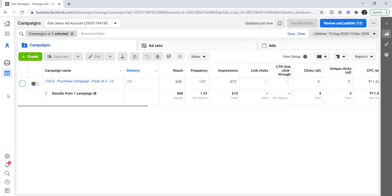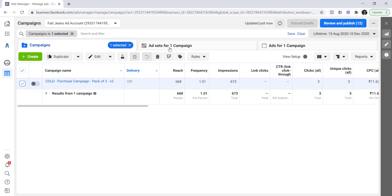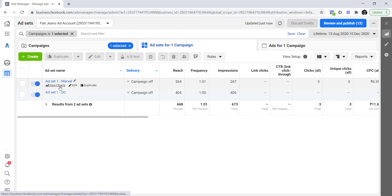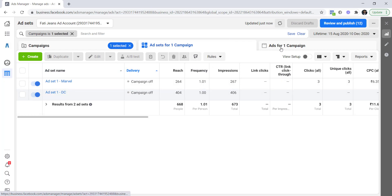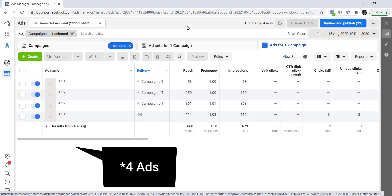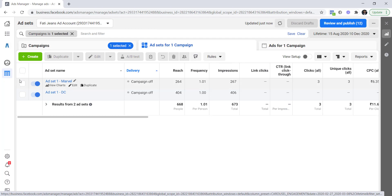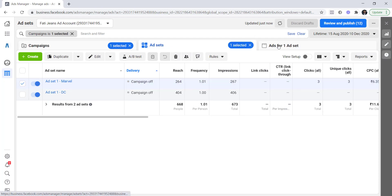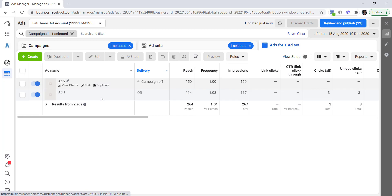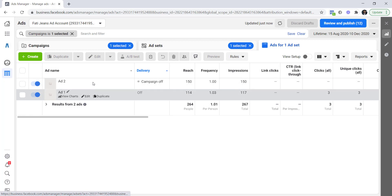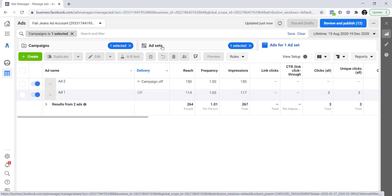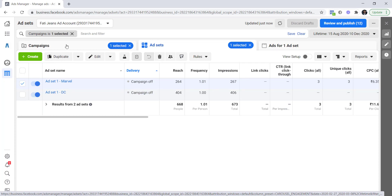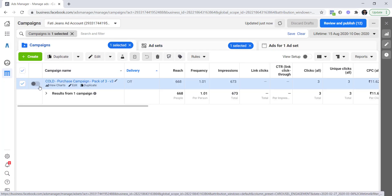Within this campaign there are two ad sets: Marvel ad set and DC ad set. And there are four ads across these two ad sets. If I choose Marvel, we can see there are two ads in this Marvel ad set. Also, you can see there are turn on and turn off buttons everywhere — you can turn on or turn off any ad, any ad set, or the campaign itself.